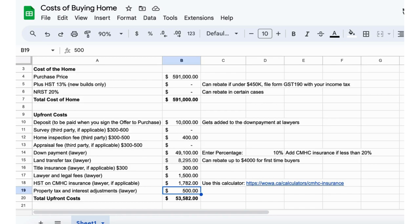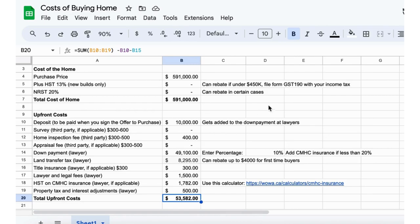Then I just put $500 here, but it could be more or less. Usually there's some kind of property tax and interest adjustments that are made depending on how far the seller has paid up for their taxes. So on a median $591,000 house here in Woodstock, total upfront with a 10% down payment would be about $53,500 to $54,000.